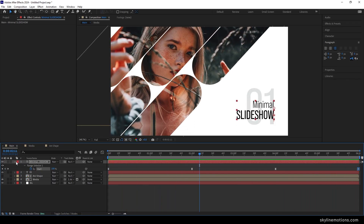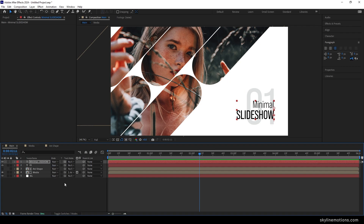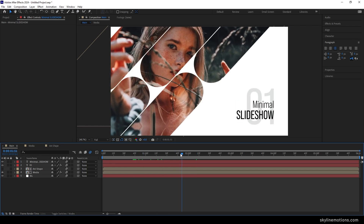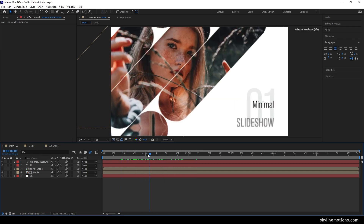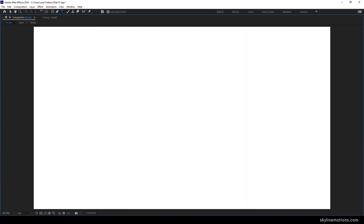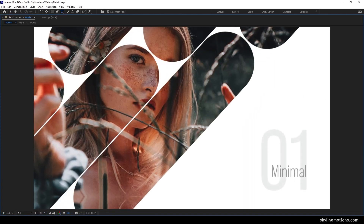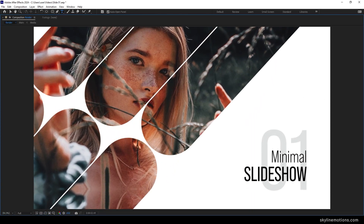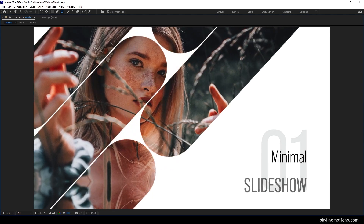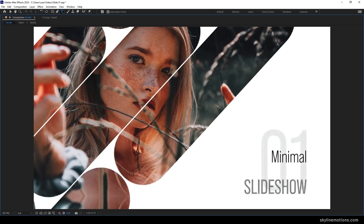Close the graph editor and the text layer. Click on Toggle Switches and turn on Motion Blur for all the layers. Go to the very first frame, go full screen, and preview the animation — it's looking awesome.